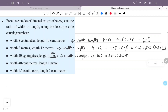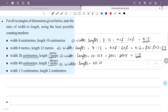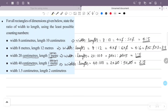The ratio 20 to 100 simplifies to 1 is to 5. We can verify: 2 into 20 gives 2, and 5 into 20 gives 100, and the 20s cancel. So the width to length ratio is 2 is to 5, or simplified, 1 is to 5.